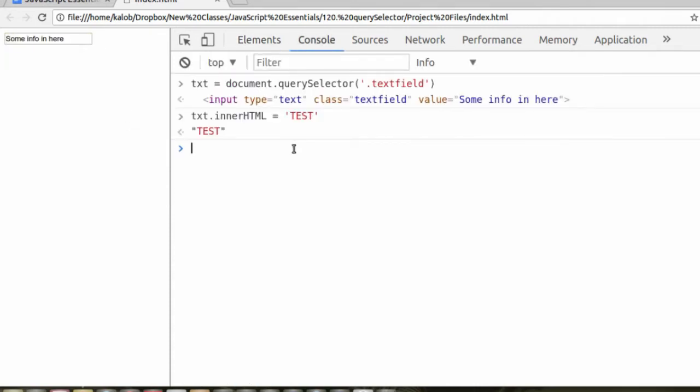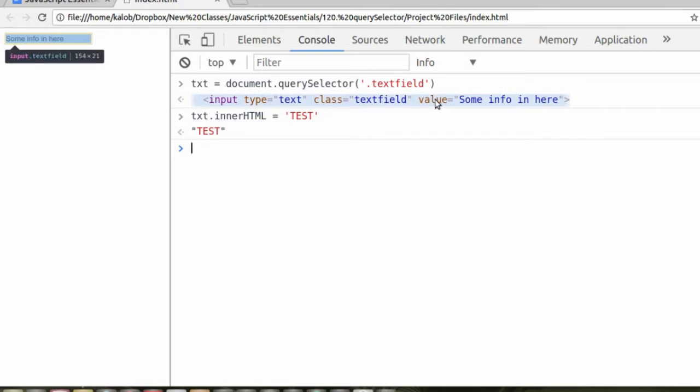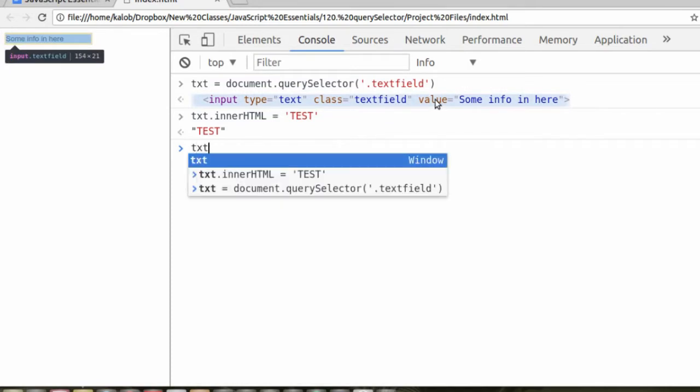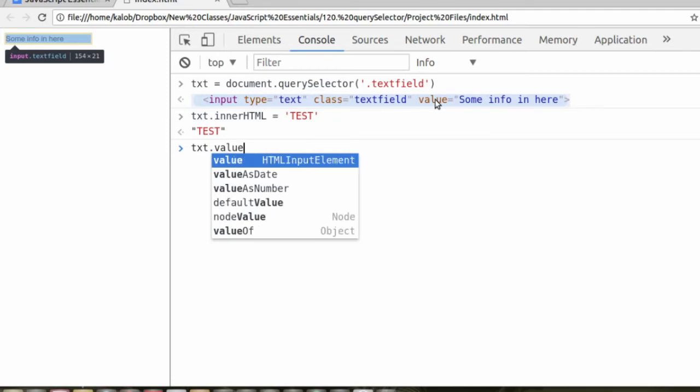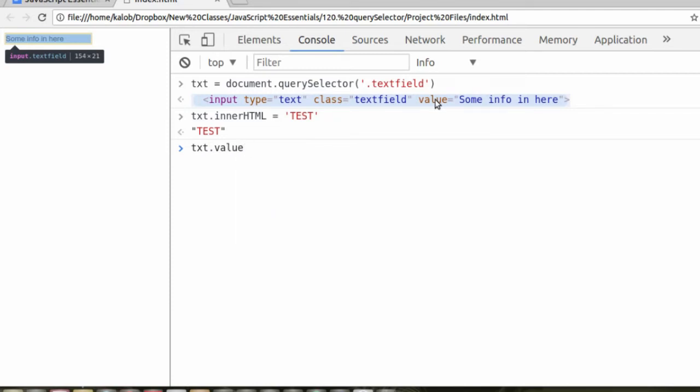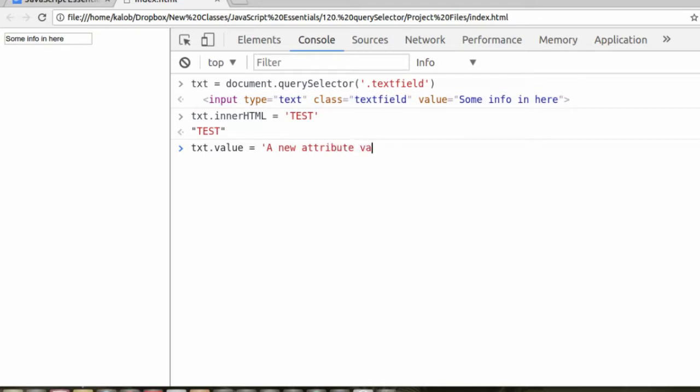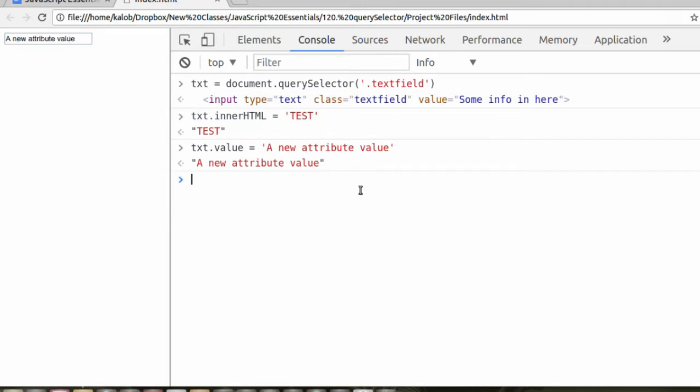The trick here is that we are no longer editing innerHTML. We're editing an attribute. We want to change the value attribute. So instead, we type txt, and then the attribute name is equal to a new attribute value. And now we can see that the value of the text field has changed as well.